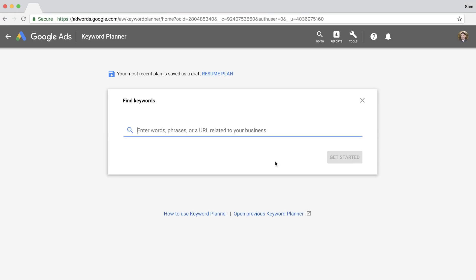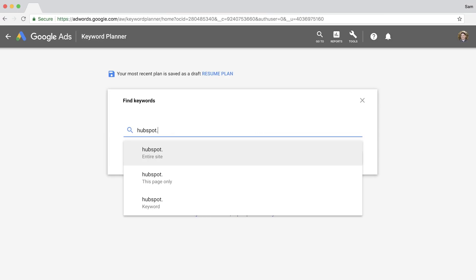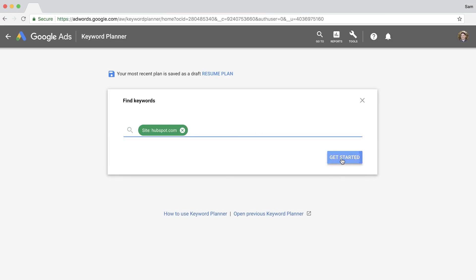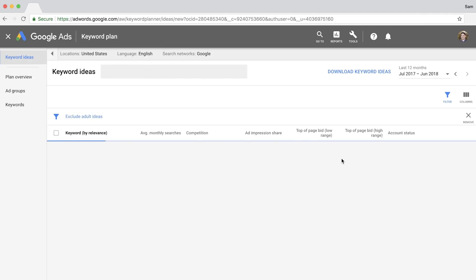Another cool thing you can do is enter in the domain of one of your competitors and see if you can come up with topic ideas that are relevant for your site. So I could type in hubspot.com and then search their entire site for keyword ideas.